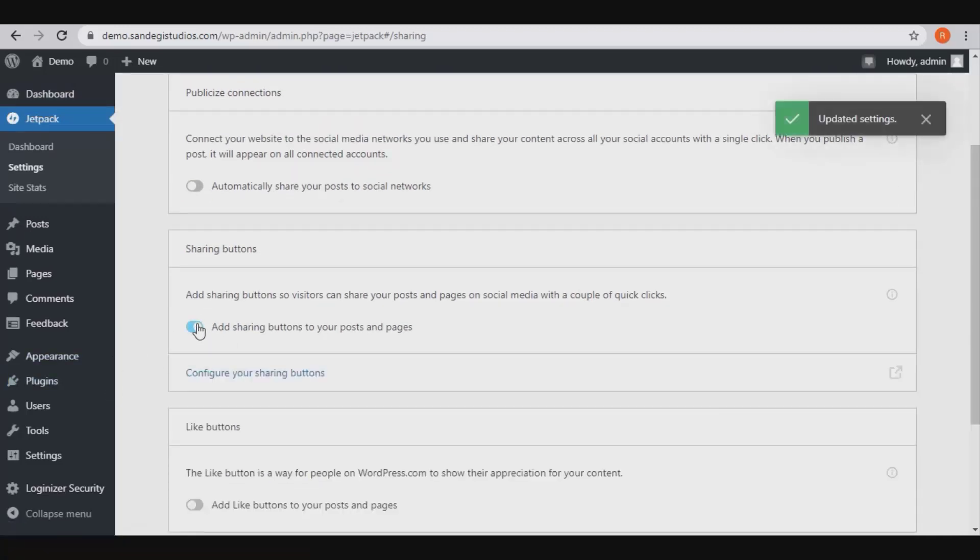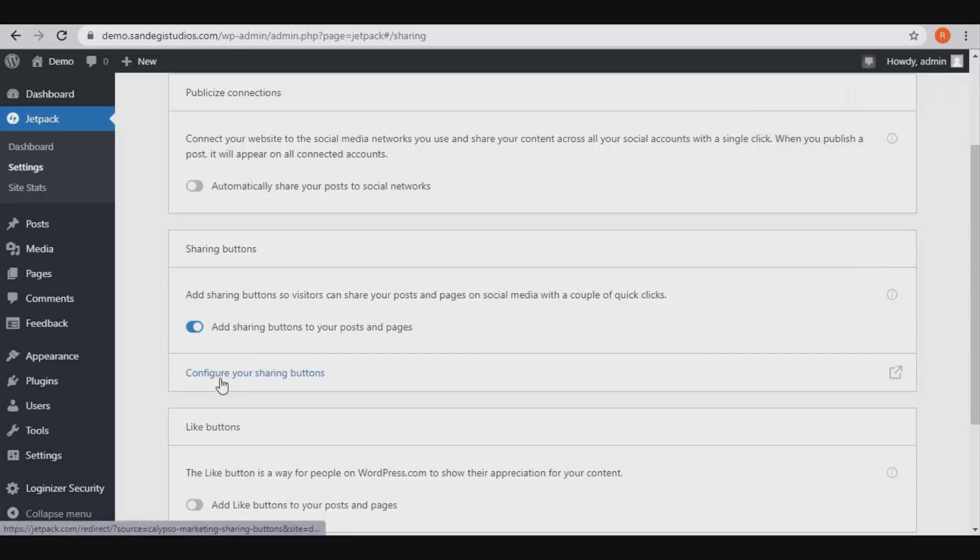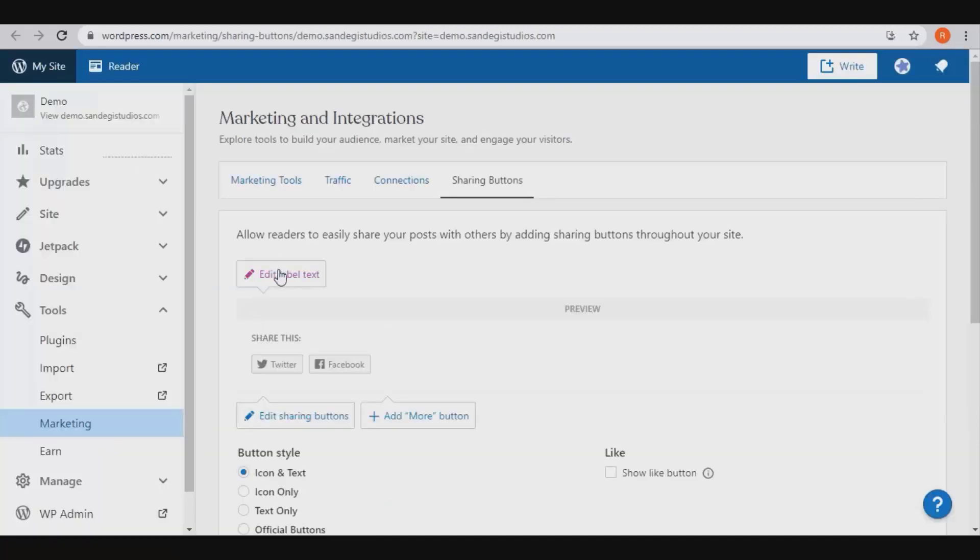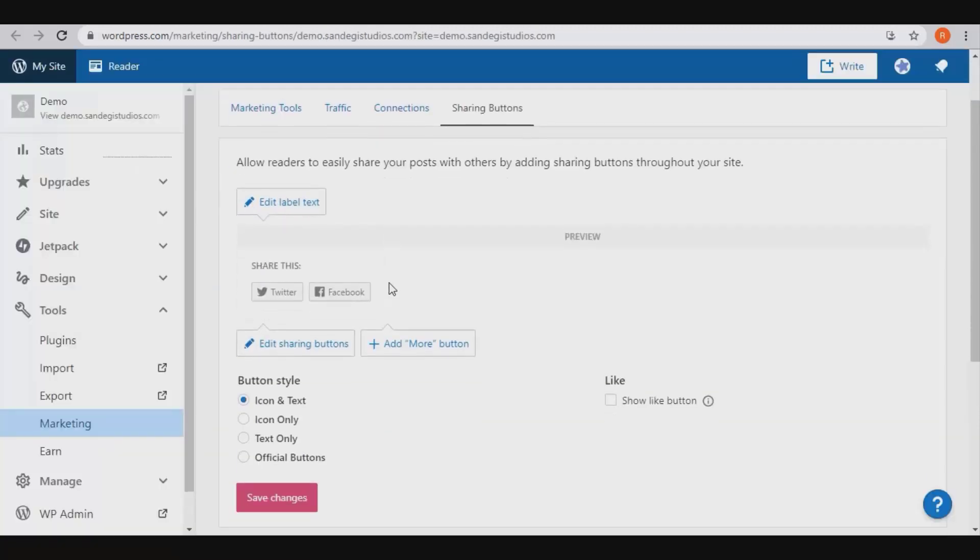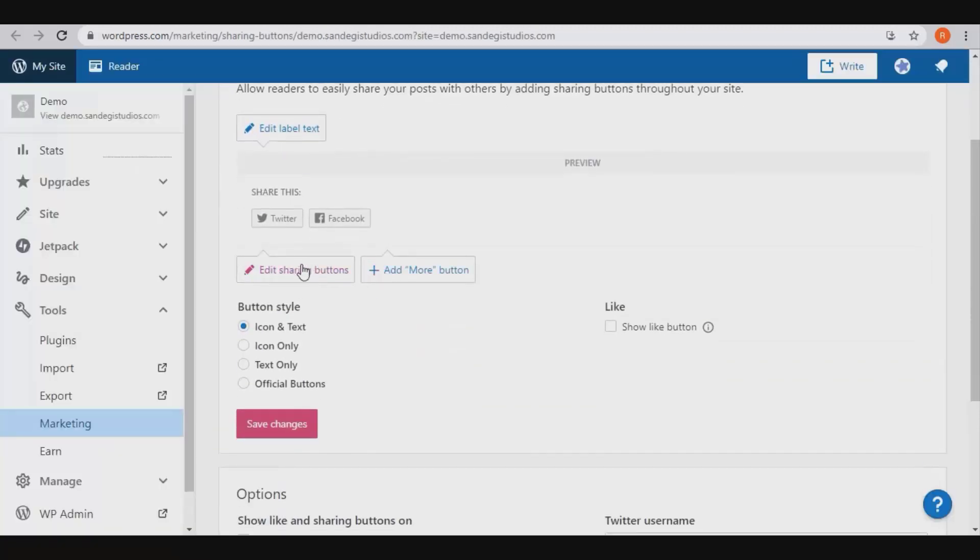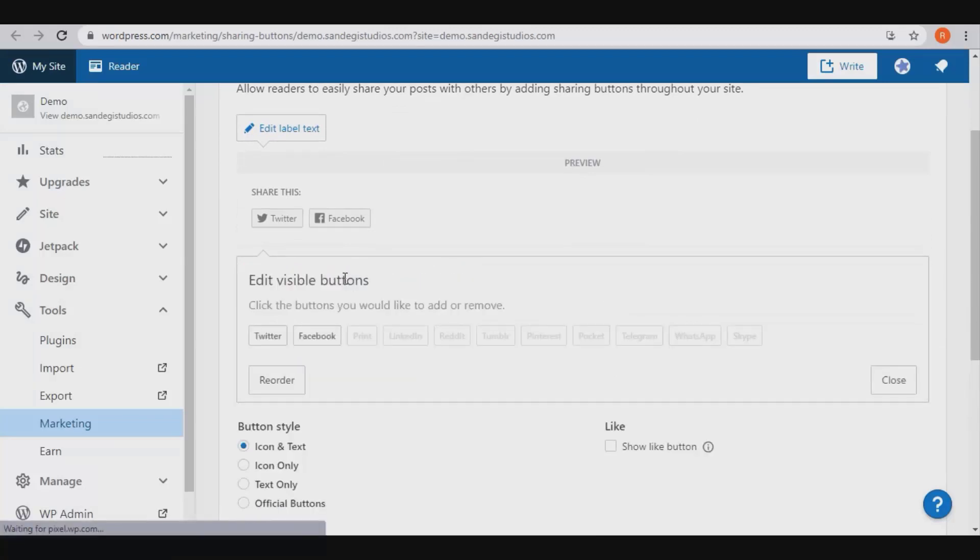Then click on configure your sharing buttons link. Here you have configuration options. Click on this edit sharing buttons, then select all the social sharing buttons you want.